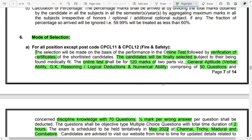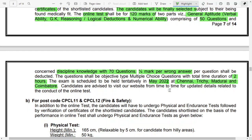The mode of selection is an online test followed by document verification. The online test is a Computer Based Test (CBT) with 120 marks divided into two parts: Part 1 covers general aptitude including verbal ability, GK, reasoning, logical, and numerical ability with 50 questions; Part 2 covers discipline knowledge with 70 questions. There is negative marking for wrong answers. The exam duration is two hours and will be conducted in Chennai, Trichy, Madurai, and Coimbatore. The exam is scheduled for May 2022.